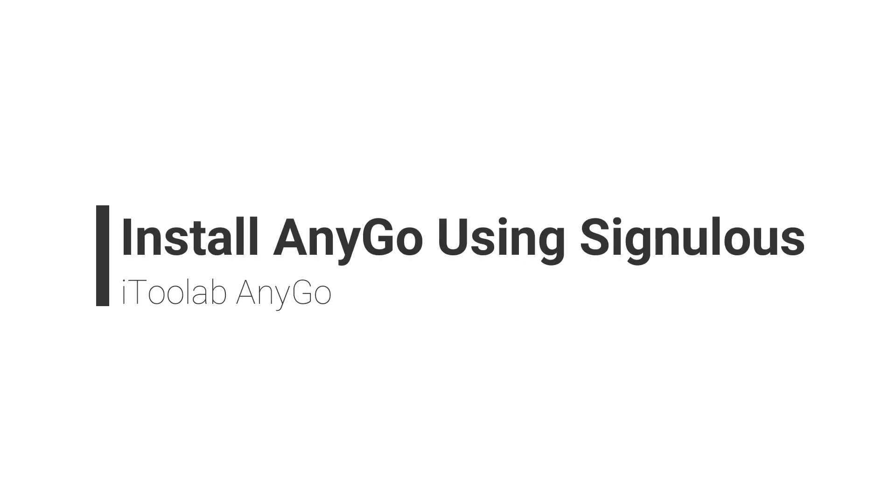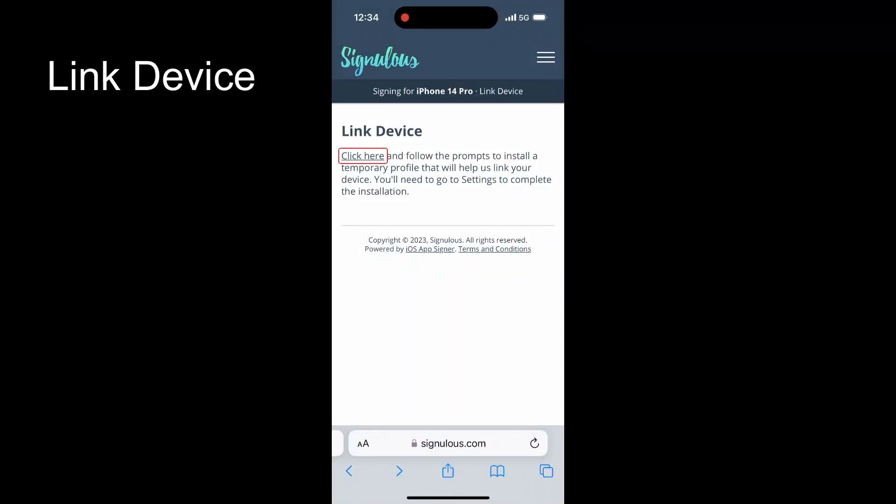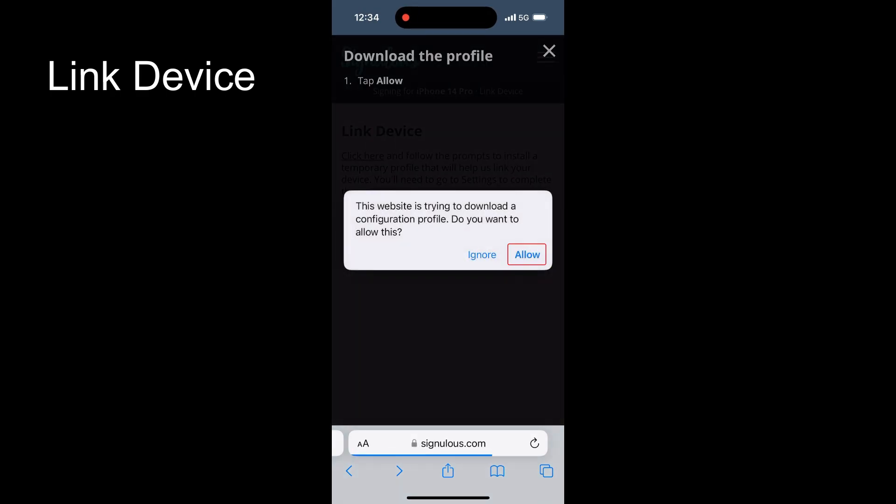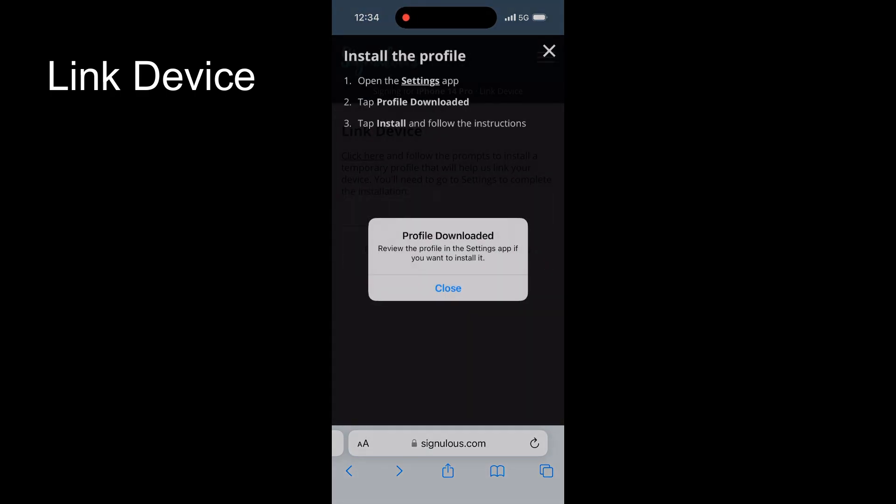Today I will show you how to install AnyGo with Signulus. Let's start. Open the Signulus website on your browser, then open the link device page.